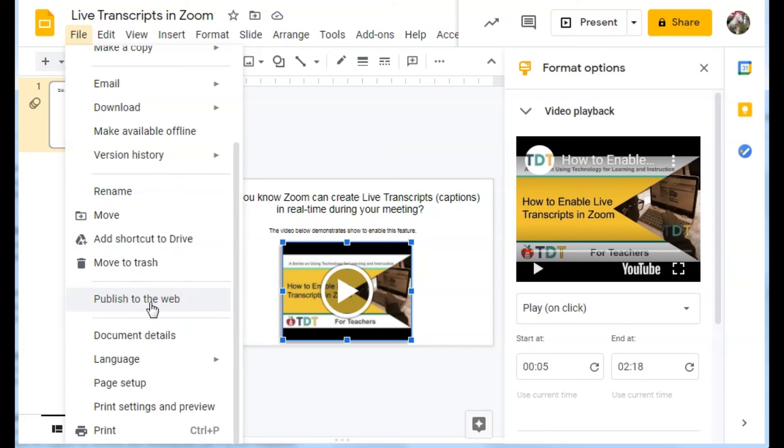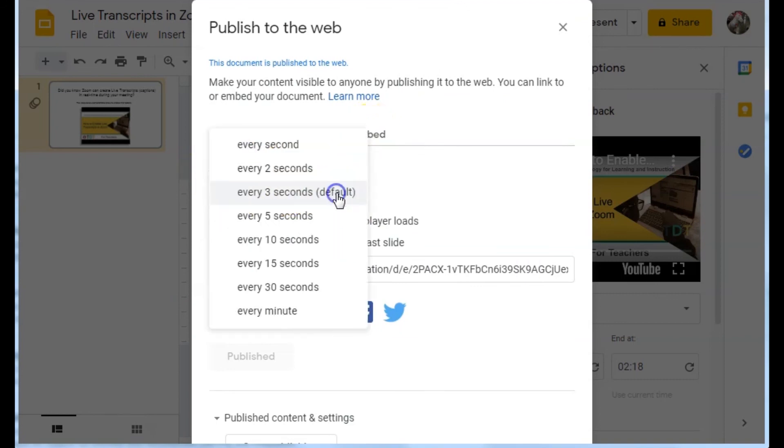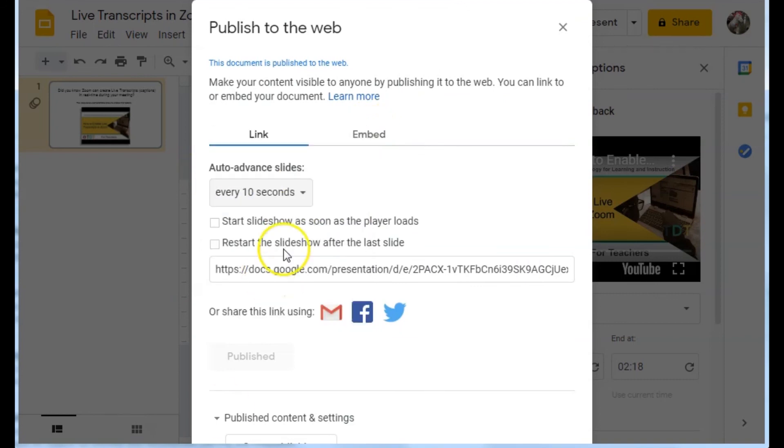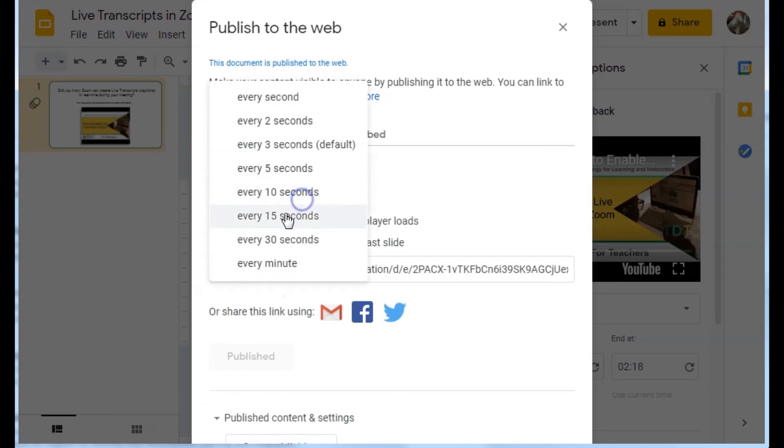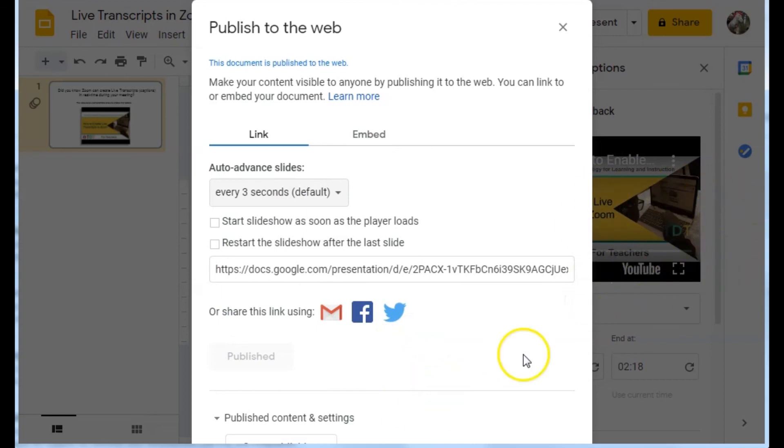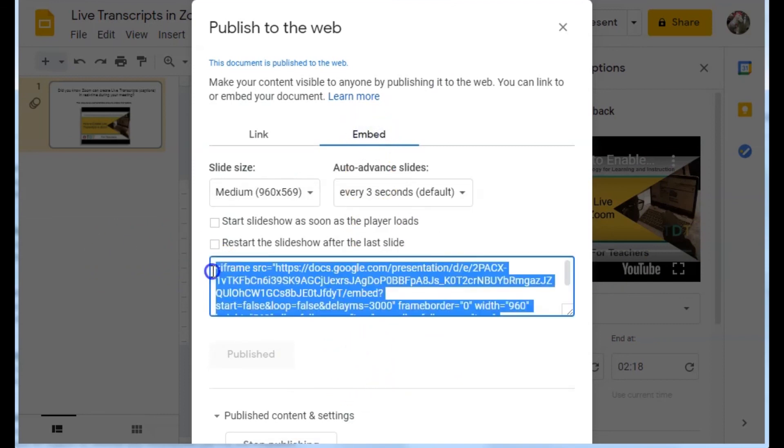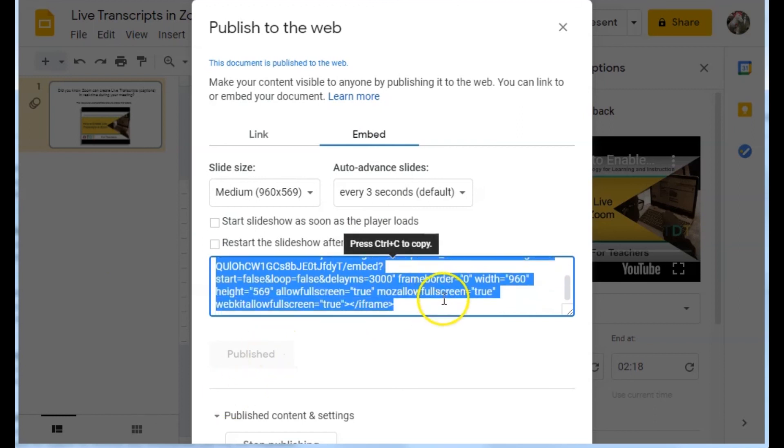And that looks like this. I'm going to click publish to web. You can set how fast you want it to change slides. It doesn't really matter in this case because I only have the one slide. And then I would use the embed code and just copy that. And then we can use that to embed in our web page or our blend page.